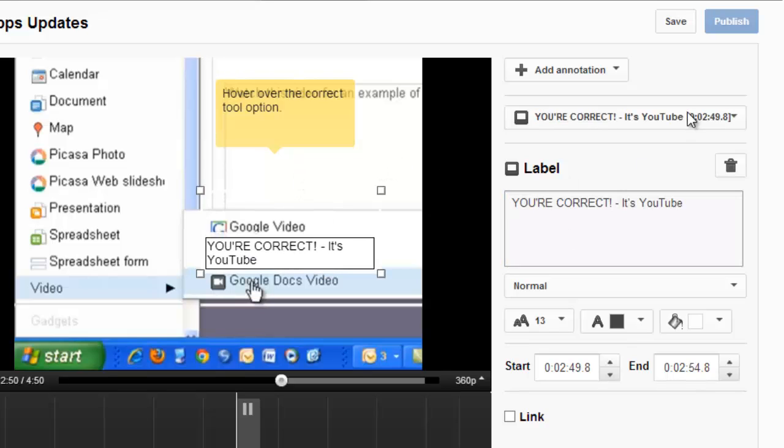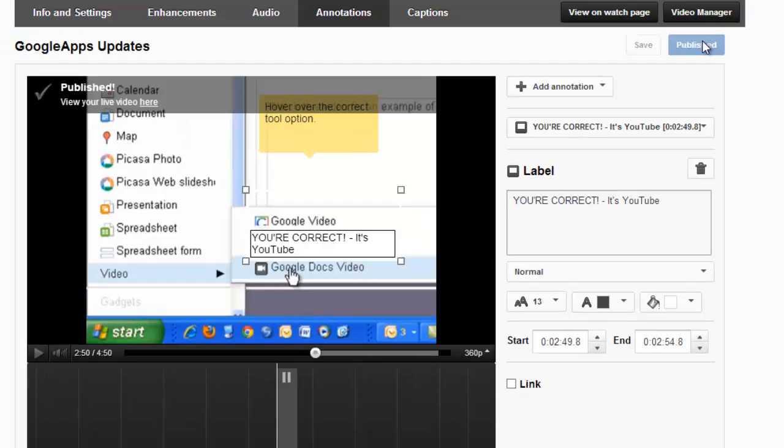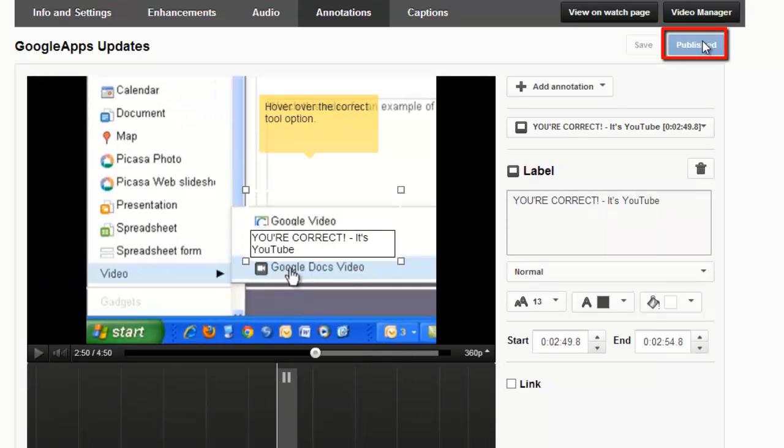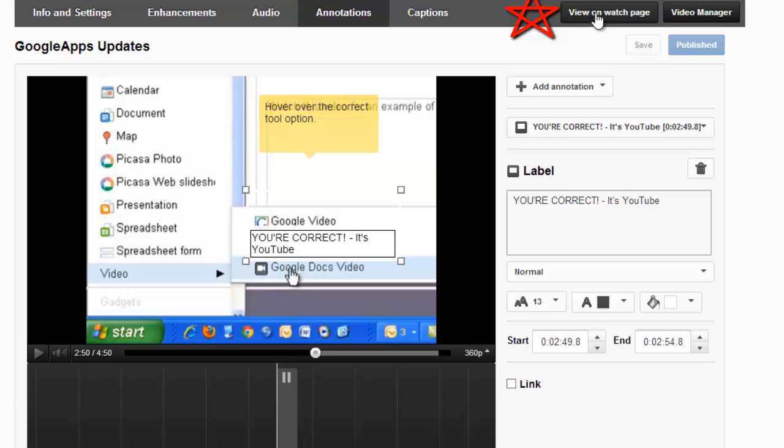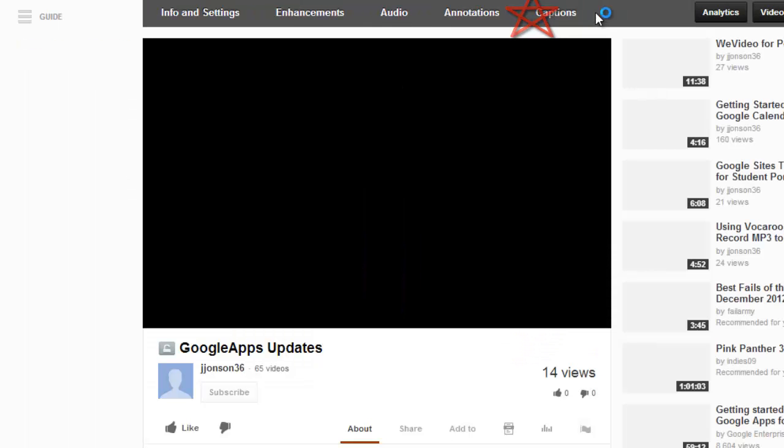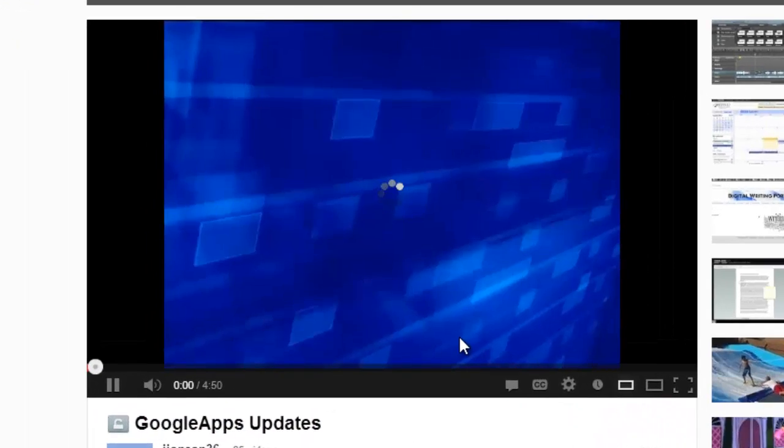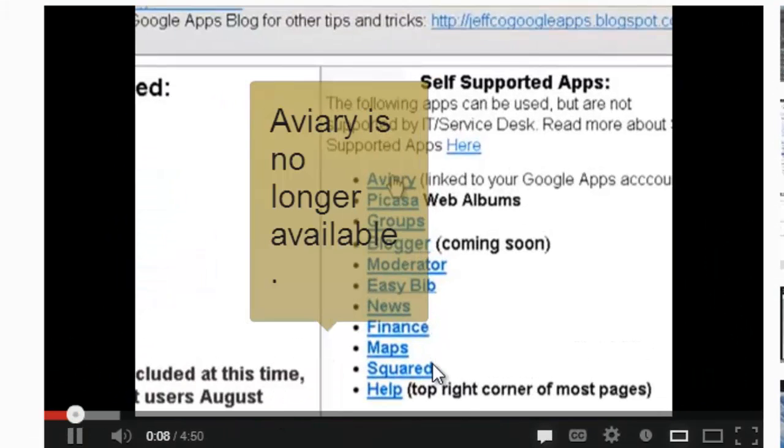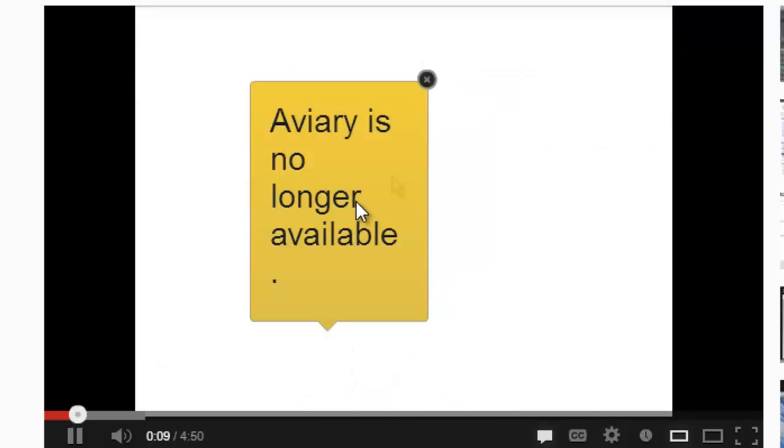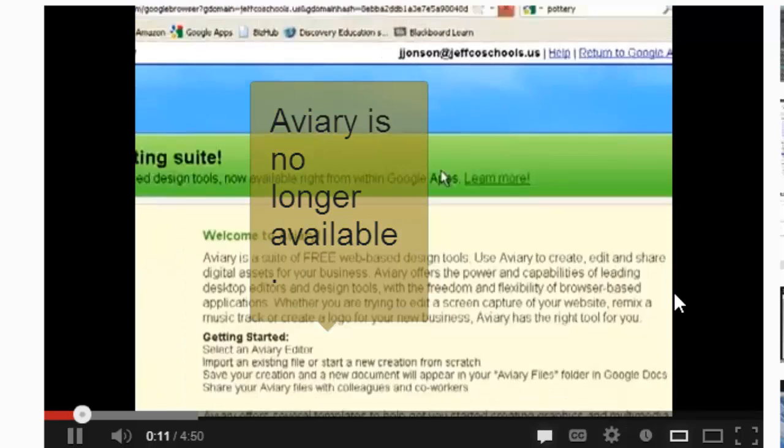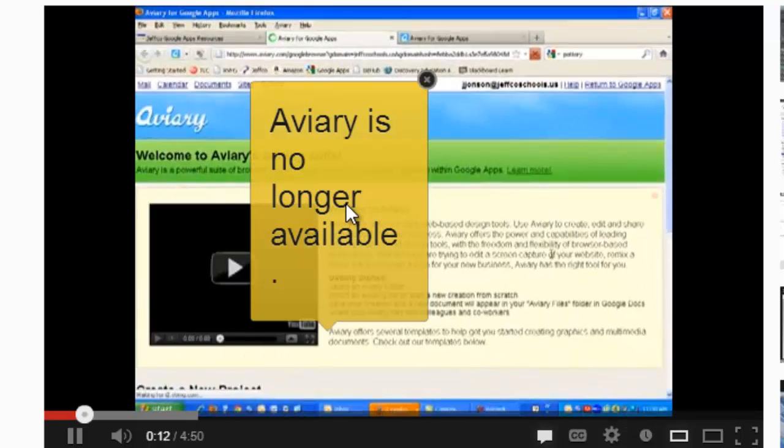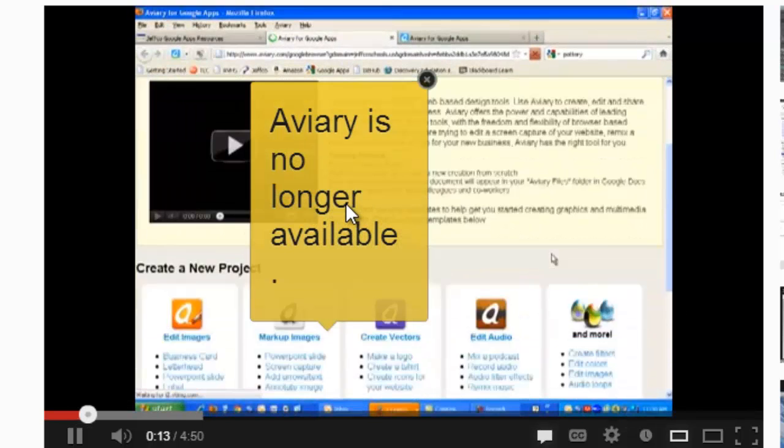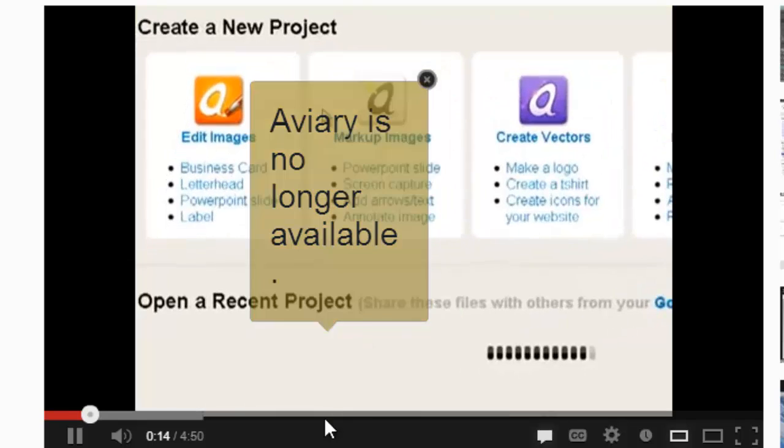Let's save it and see how it looks. I'm going to publish my annotations and view them on the video's watch page. So now I'll go up to view on watch page and we'll see how everything turned out. There's the first annotation indicating that aviary is no longer available. It's kind of a lighter color until I hover over it. Then it turns its true color.